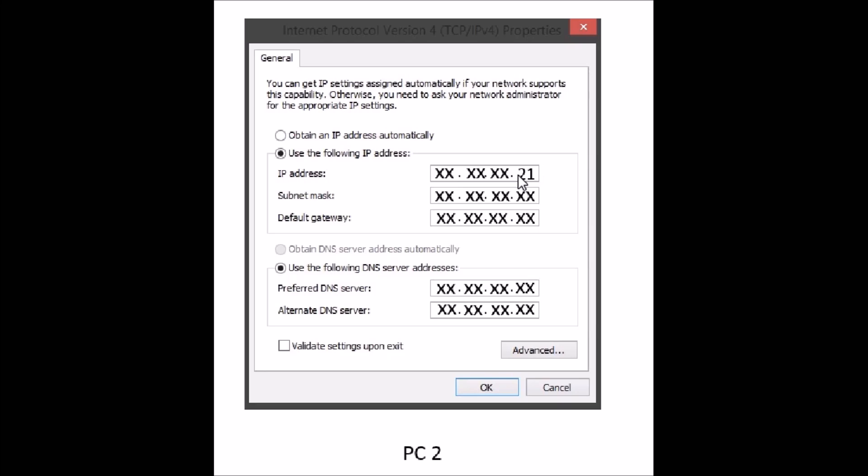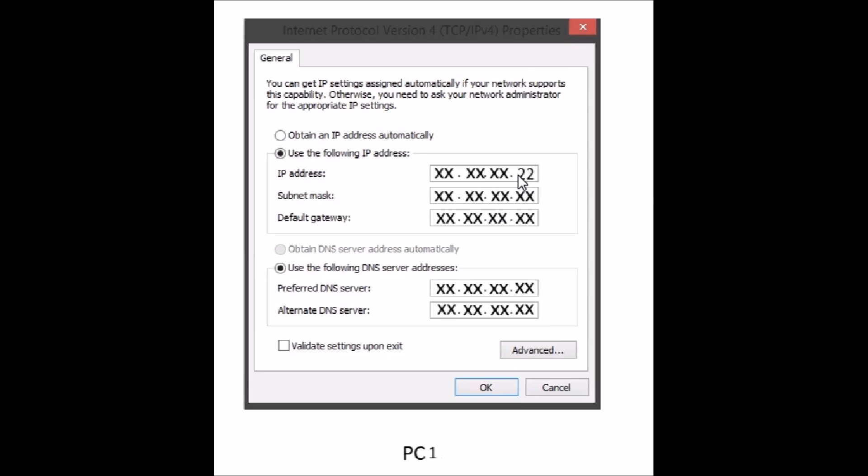Just make sure that you don't enter the same IPs at each PC. Okay, if it is PC1 we would change it to 22 and if it is home computer we will change it to 23 so that the IPs should be unique.